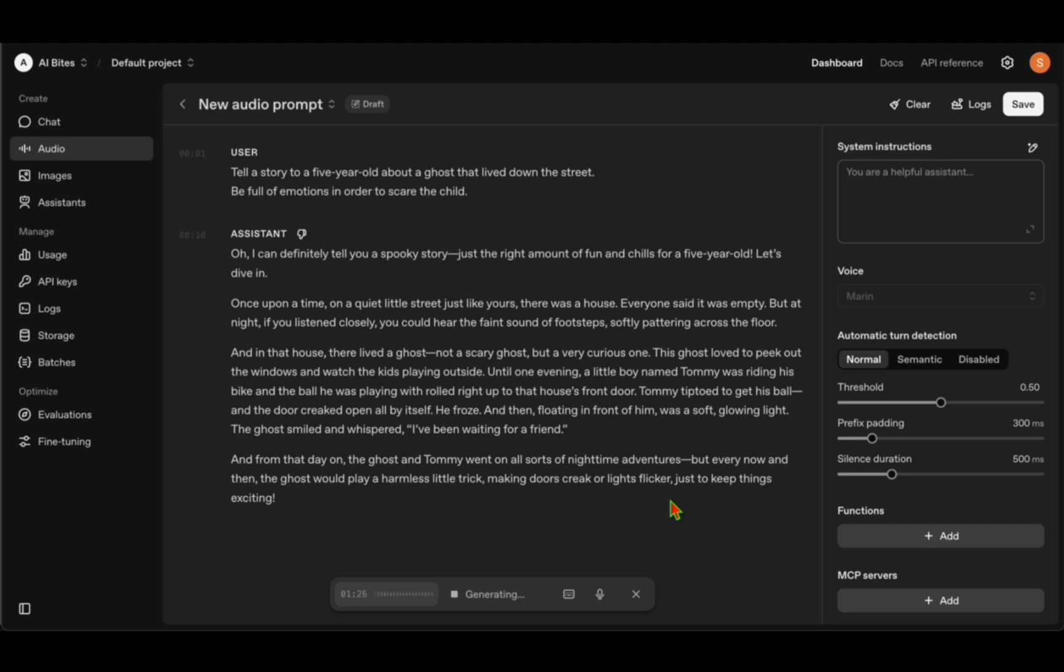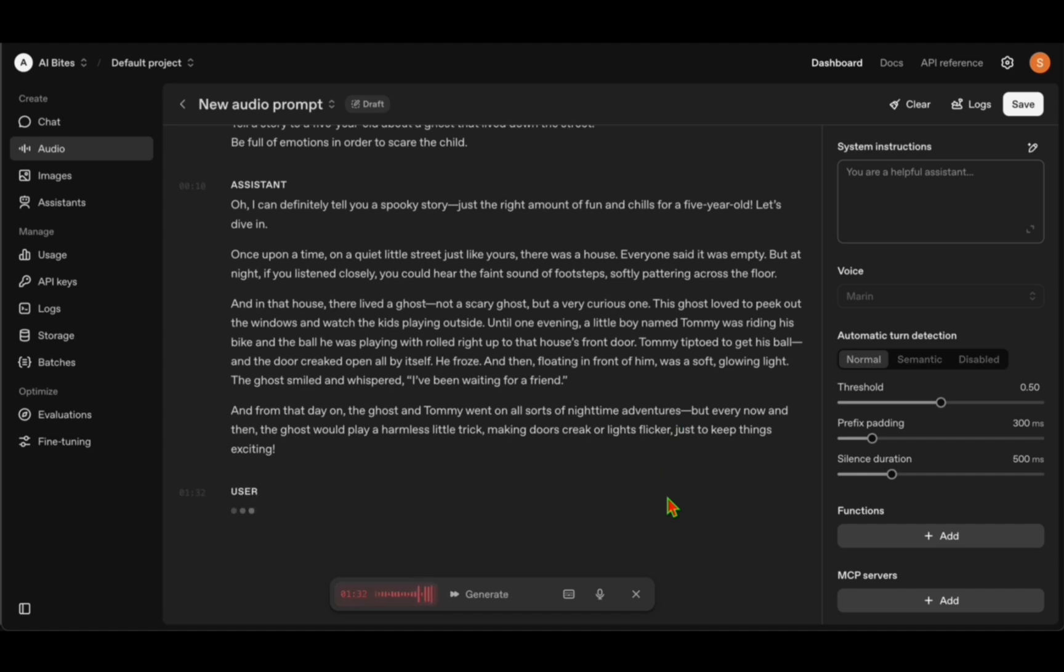That was not bad at all. That's very close to how a human would narrate the story.